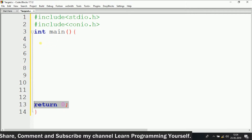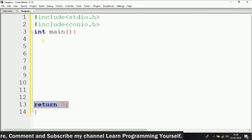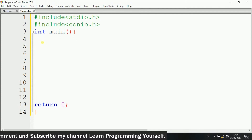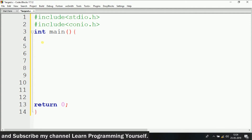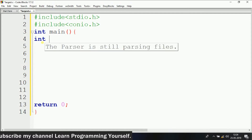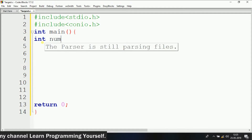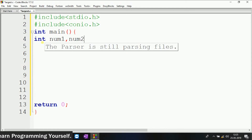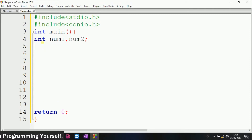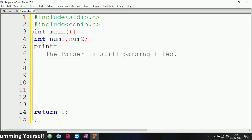For that, we need to declare two integer variables. So just write int, and here I am naming the variables num1 and num2 like this.